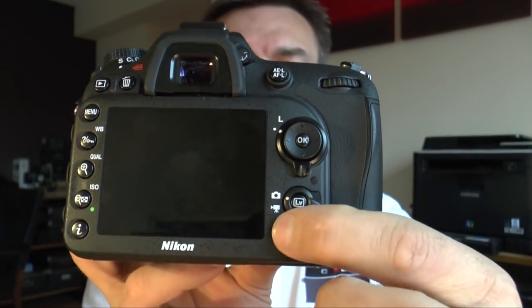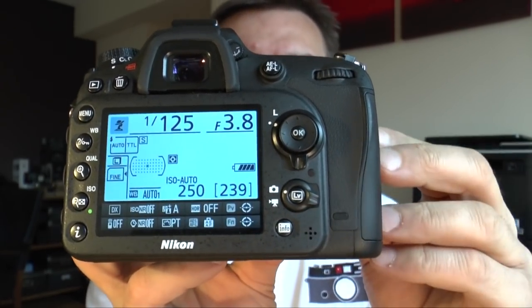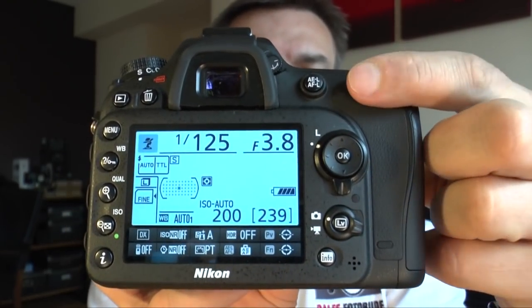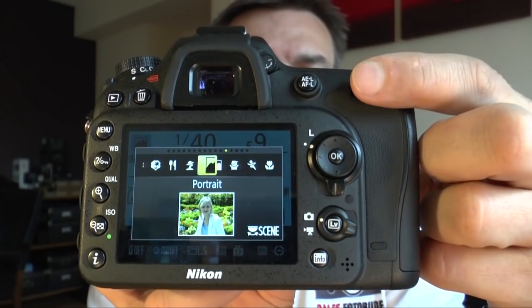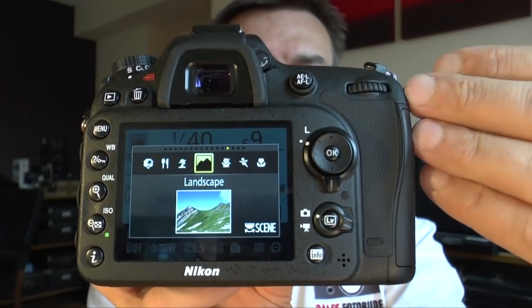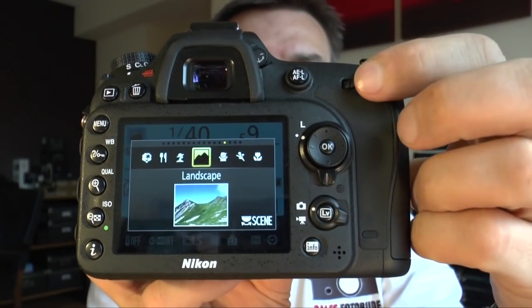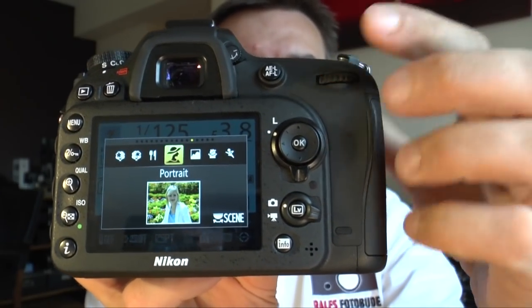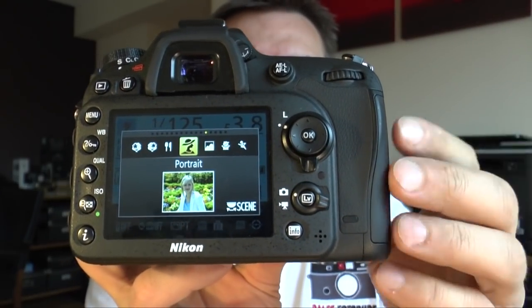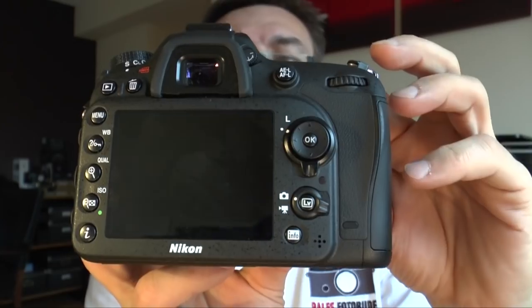If the info mode is on, you turn the dial and you are directly into the setting. So that's the way it works.